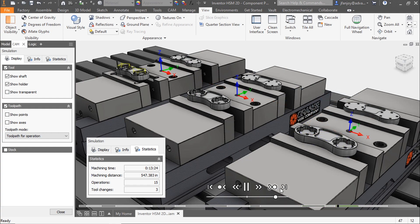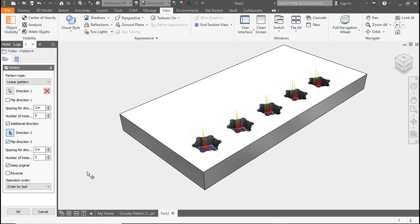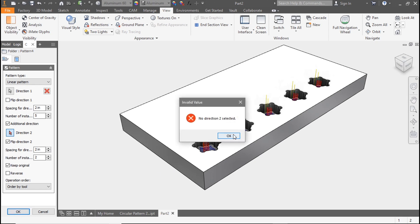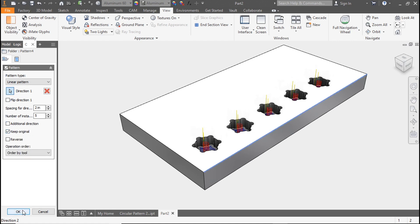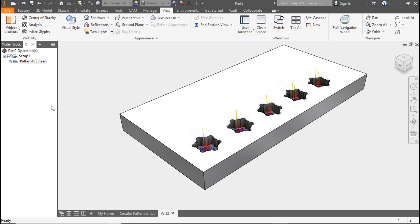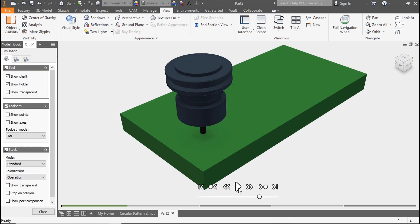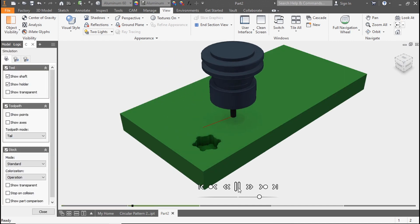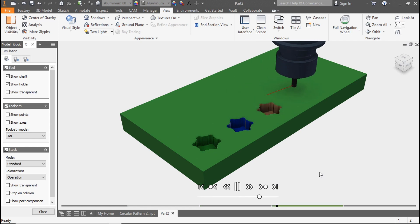Remember, each of these choices could greatly affect your code as it's put out to the machine. Don't forget to remove the additional direction check if you only need a single direction before you select OK. Now that we've got a pattern finished, it rolls our toolpath up underneath of it. We can right-click on the pattern and simulate. I hope this tip helps you. Thanks for watching and don't forget to comment and look for more tips to come.